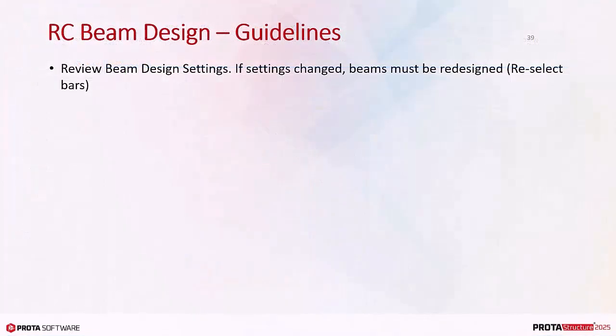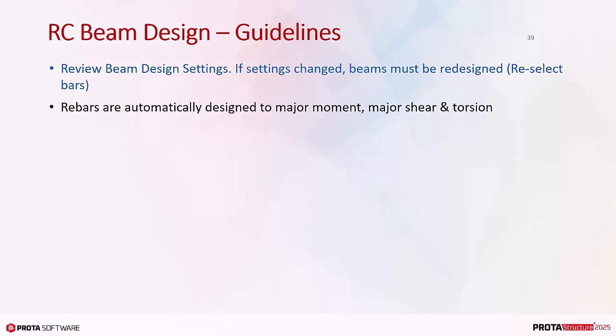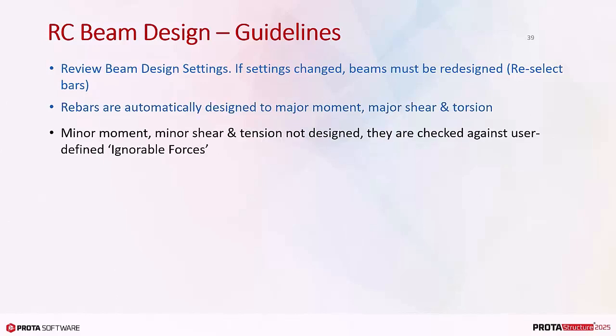Review beam design settings. If settings changed, beams must be redesigned using reselect bars. Rebars are automatically designed to major moment, major shear and torsion. Minor moment, minor shear and tension not designed, they are checked against user defined ignorable forces.